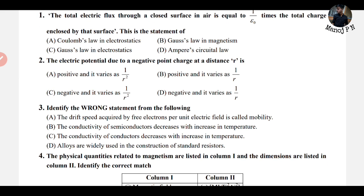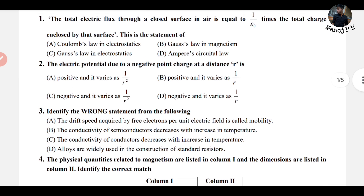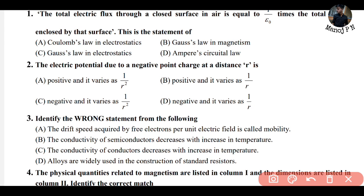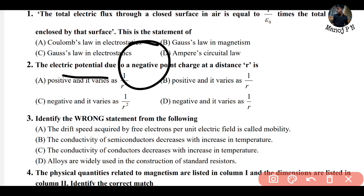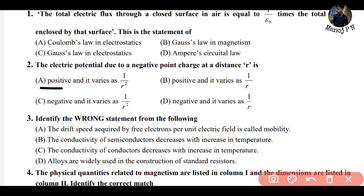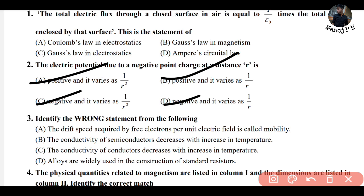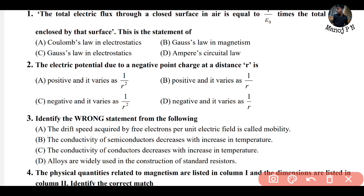The electric potential due to a negative charge at a distance R. The electric potential due to a negative point charge is negative, and it varies as 1 divided by R — not R squared — so the answer is option D: negative and it varies as 1 divided by R.